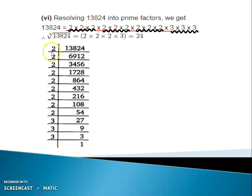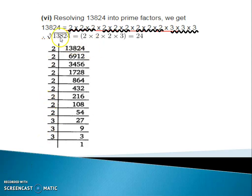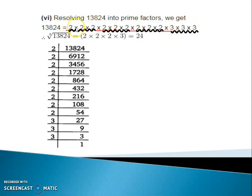So these are the factors. We have 9 twos and 3 threes. Now we will separate into groups. For cube root, we make groups of 3. So we have 3 groups.